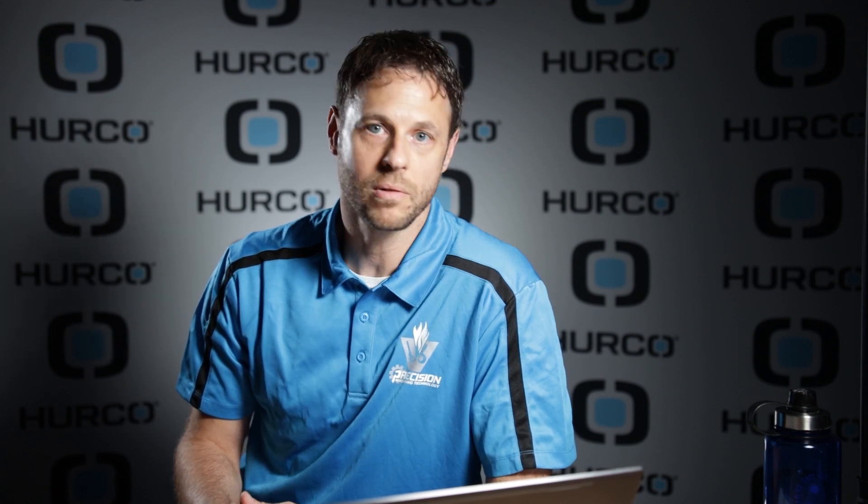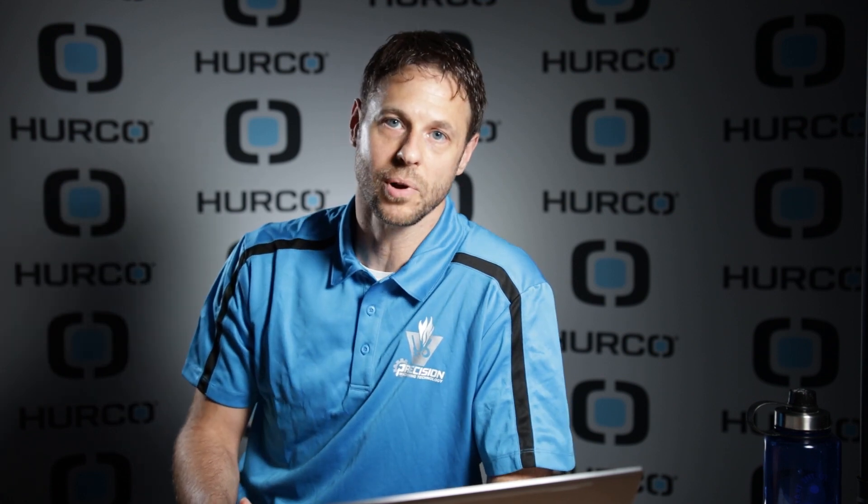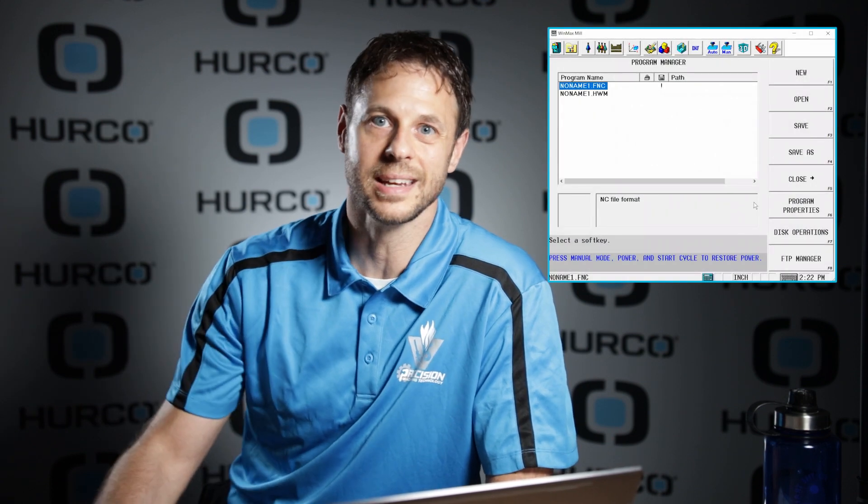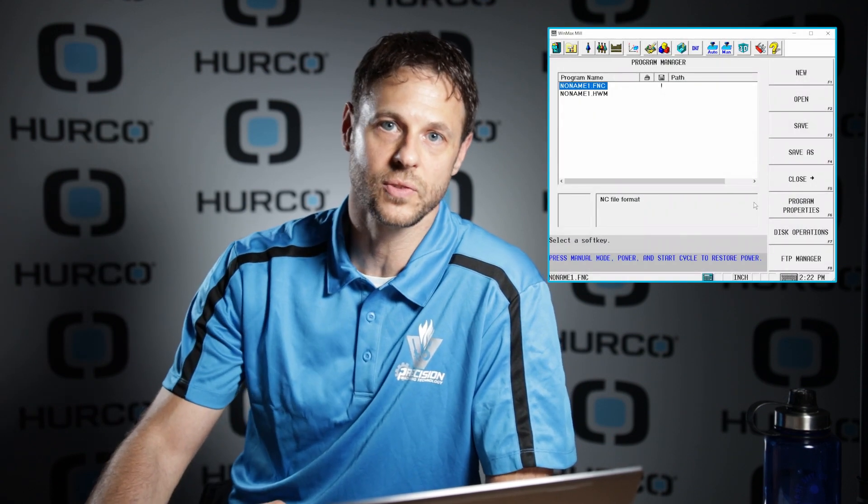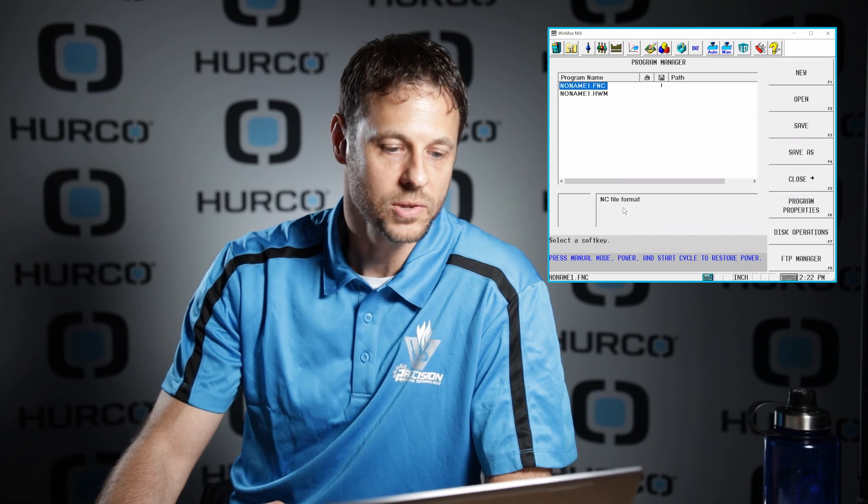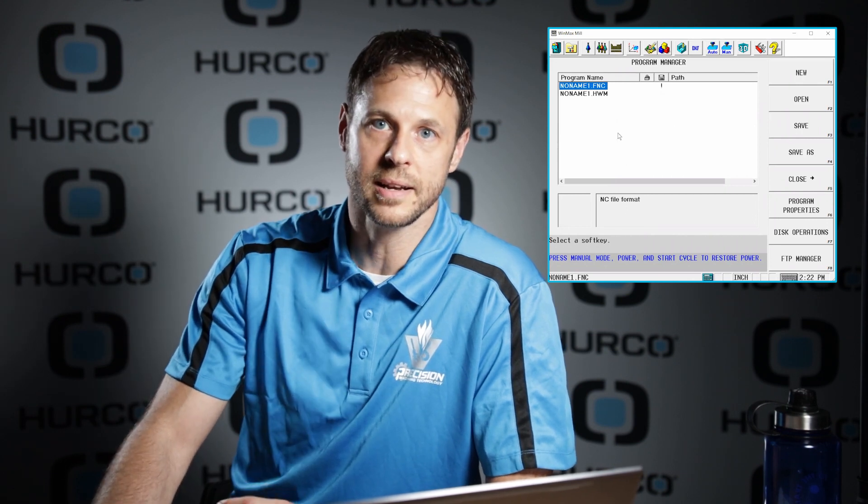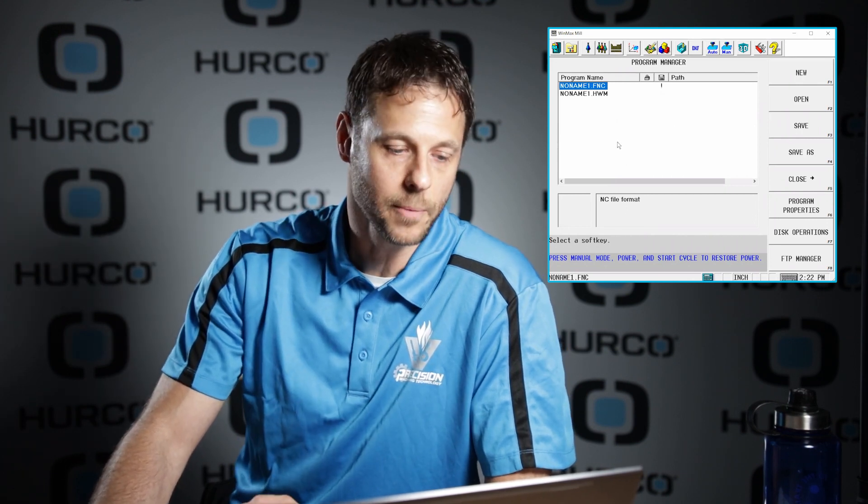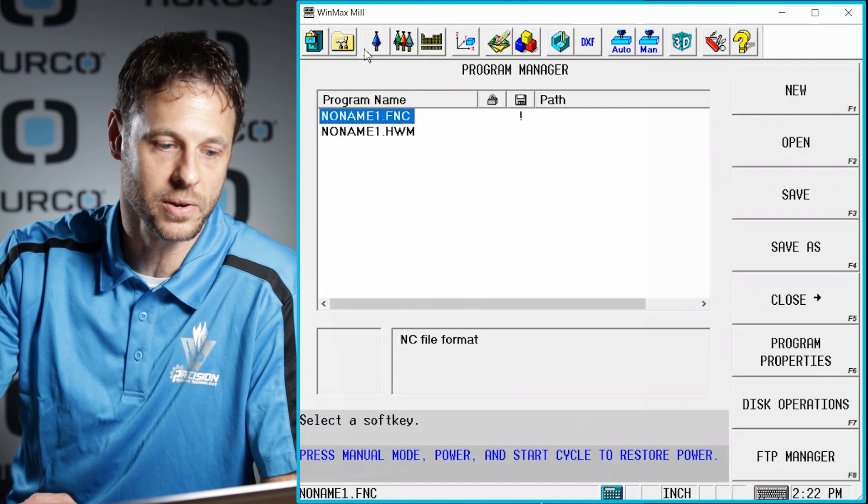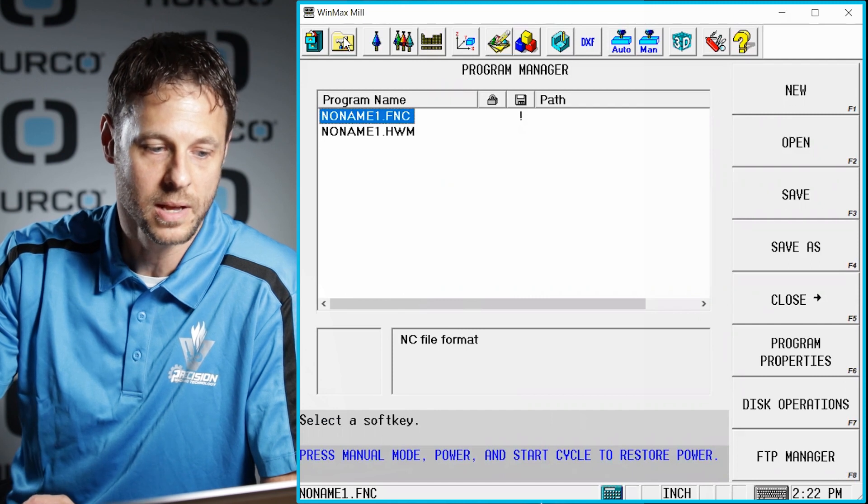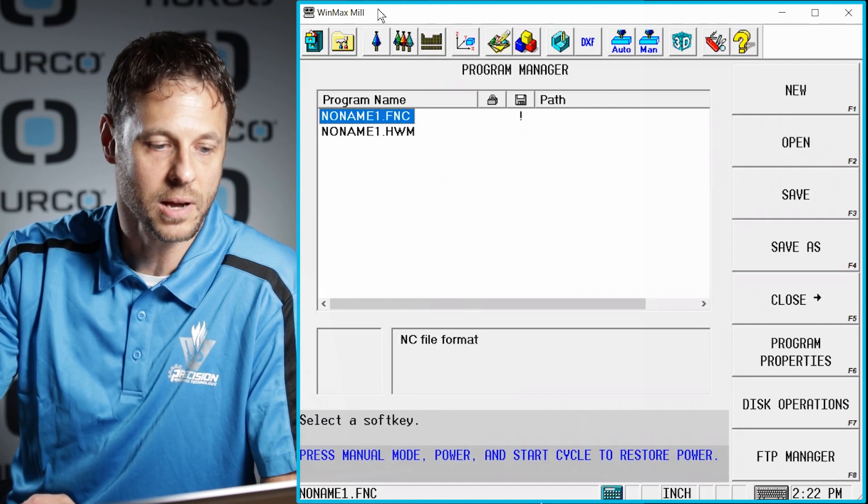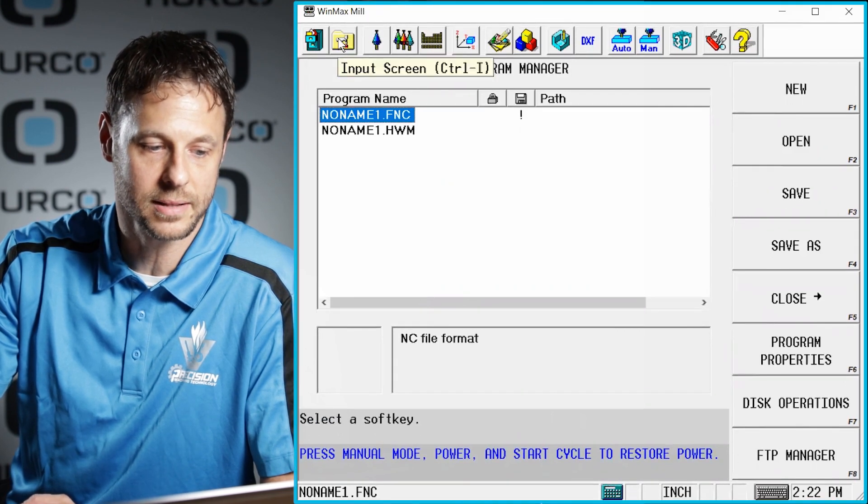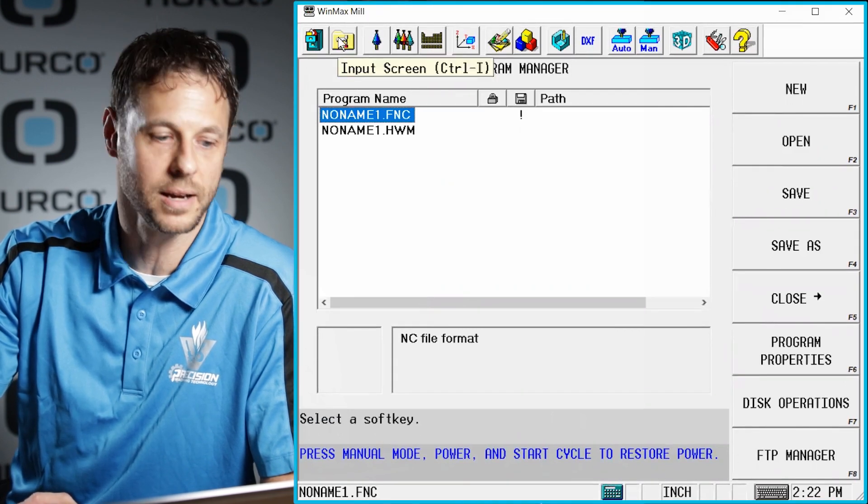If you are running a G-code program, however, we're going to need one additional file to be able to get all that same information, and that is an NCStates file. So in order to generate an NCStates file, you're going to press the input button on your machine. Since I'm working on my desktop software here, I'm going to hit the input icon.